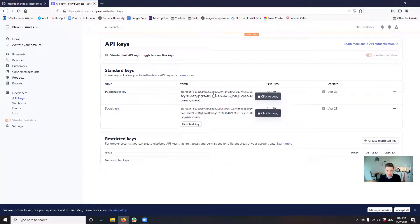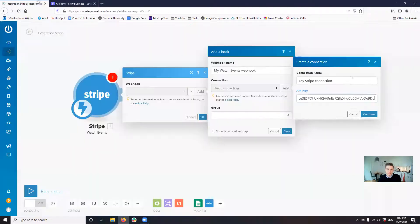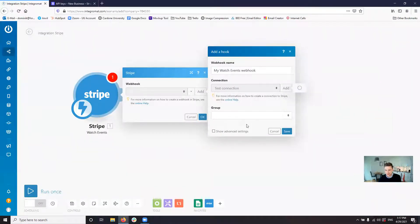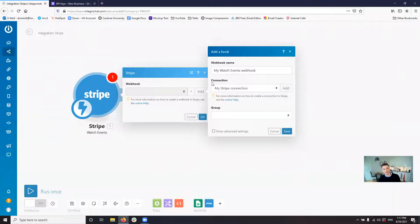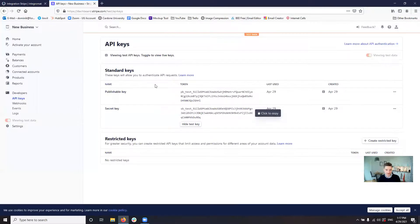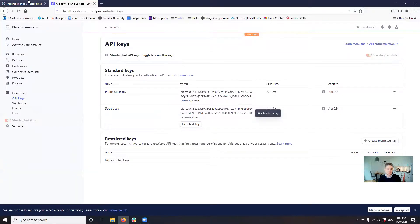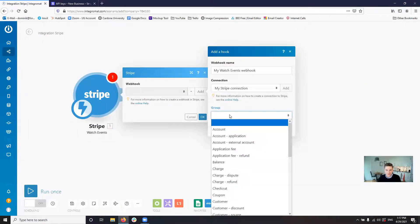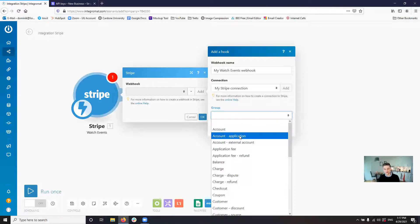It's important you use the secret API key. If you use the publishable API key, it's going to tell you that you will have to use the secret one. Put in the secret API key. Boom. It tests the connection. So Integromat automatically is going to test the connection to Stripe. If it's successful, this is what you see.